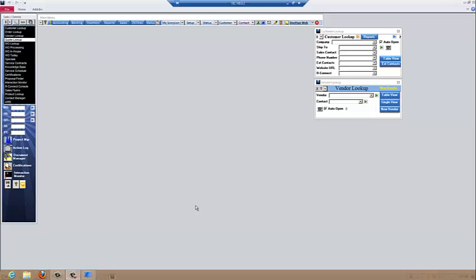Scorpion PSA Training for the Data Sheet History View Length. Data sheets in Scorpion are the master list for each module of information. With the update in Scorpion 8.02, you can adjust the default view length so that long data history will not slow down the screens.